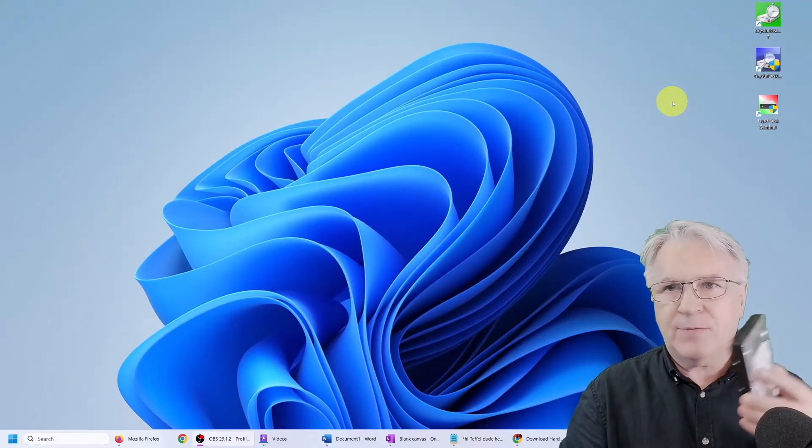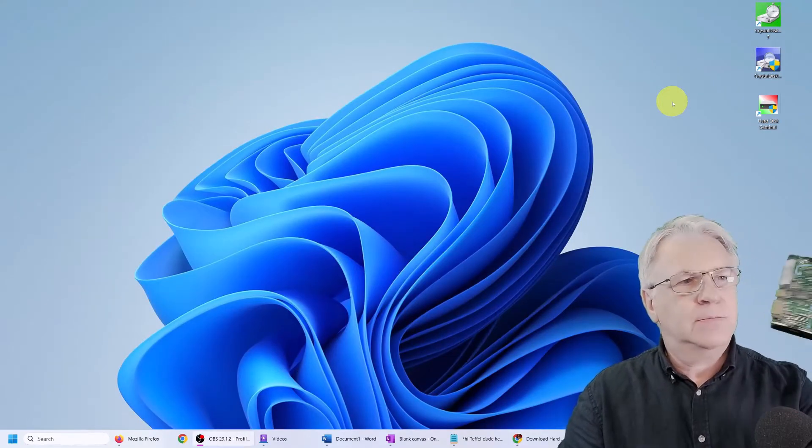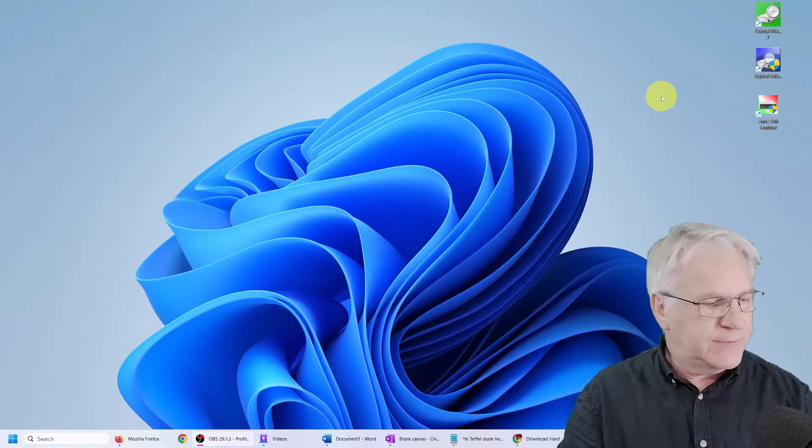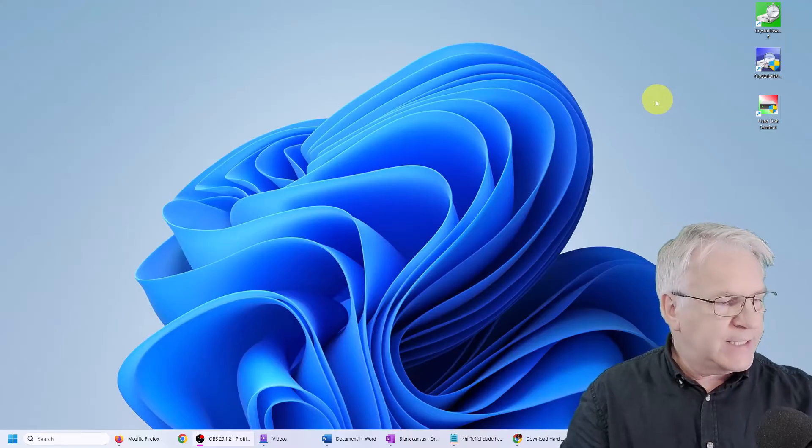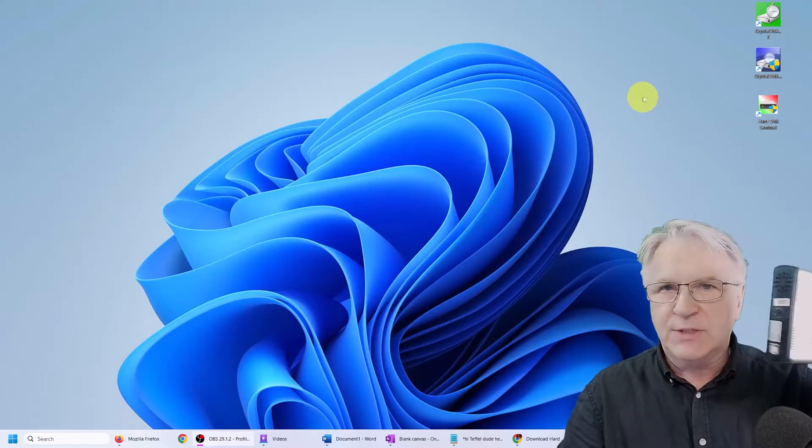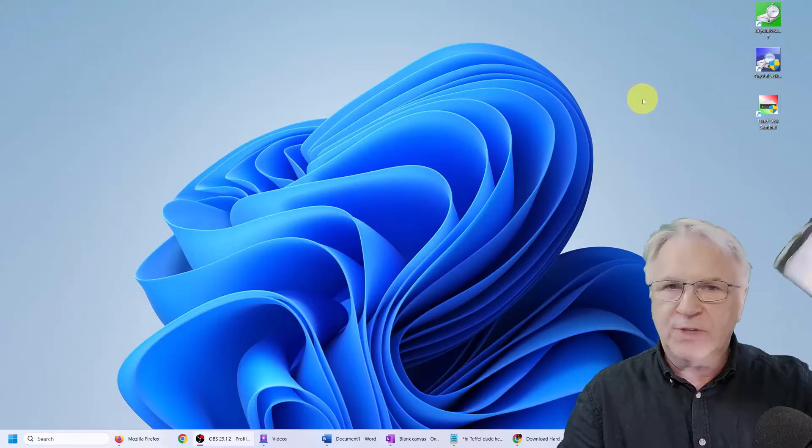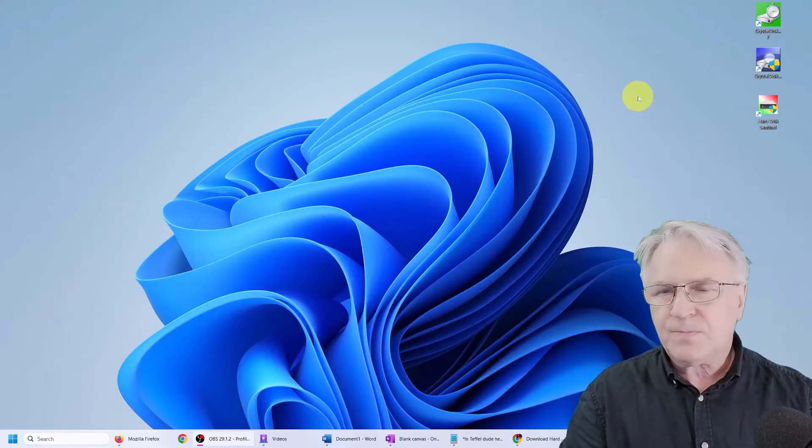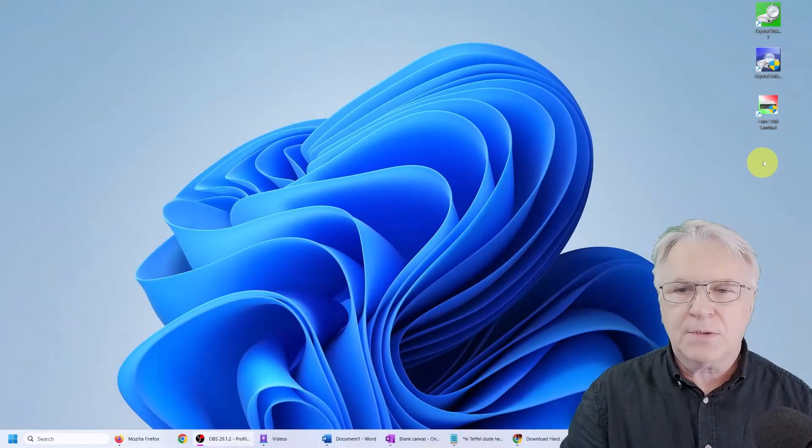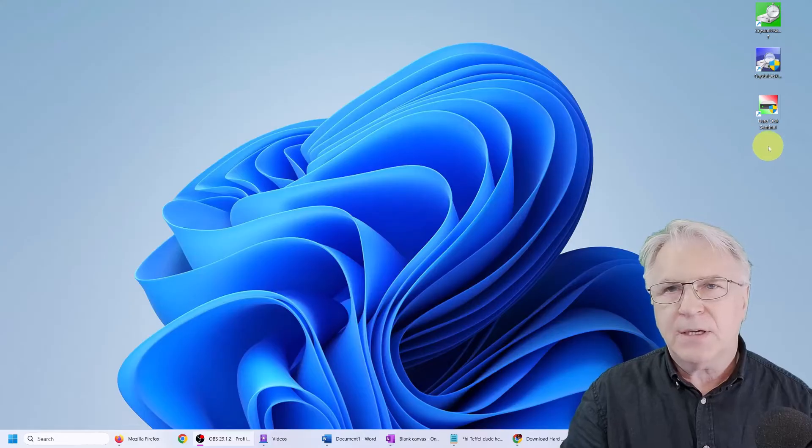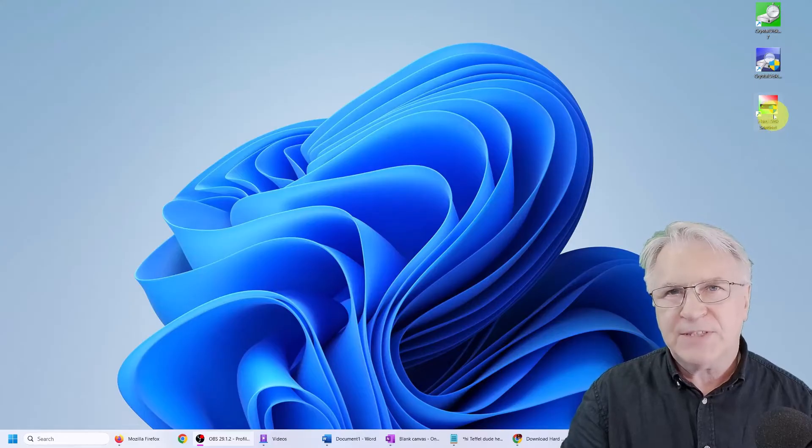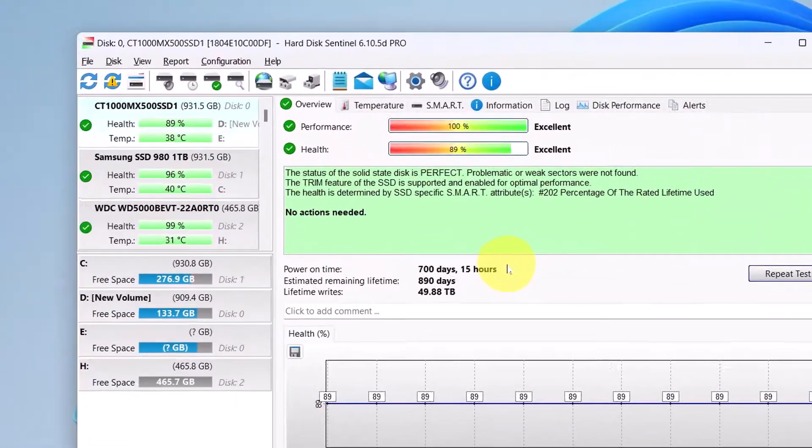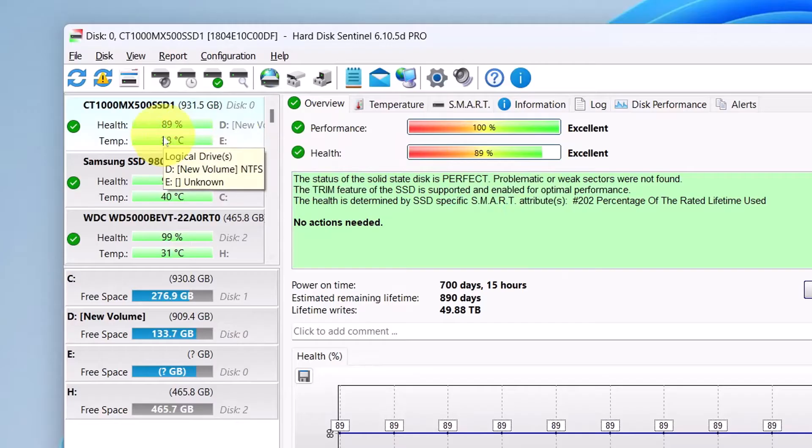Should you happen to have one of these older 3.5 hard drives, you can actually buy these housings for them, but they do require power. Now, regarding the hard drive Sentinel, if I double click that,